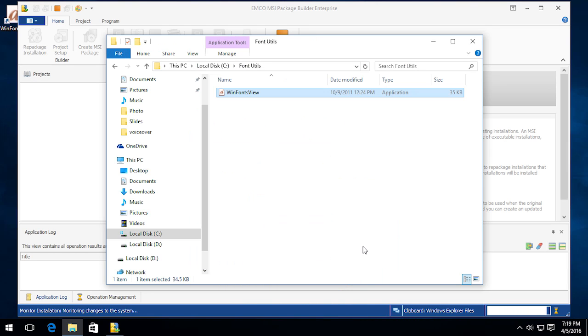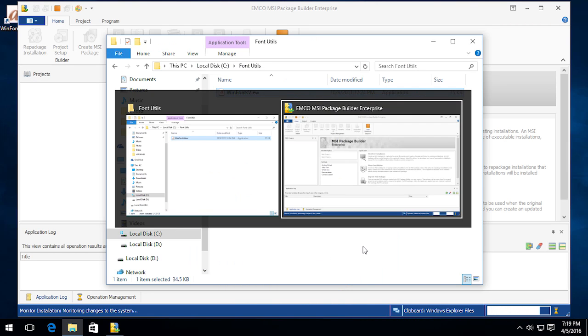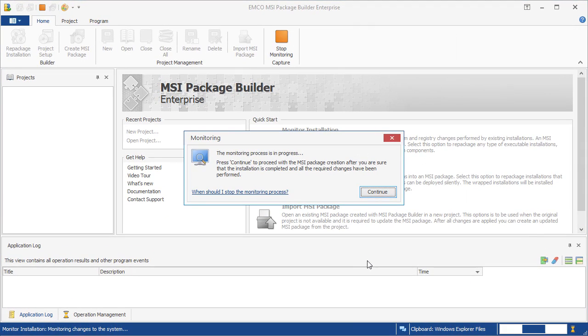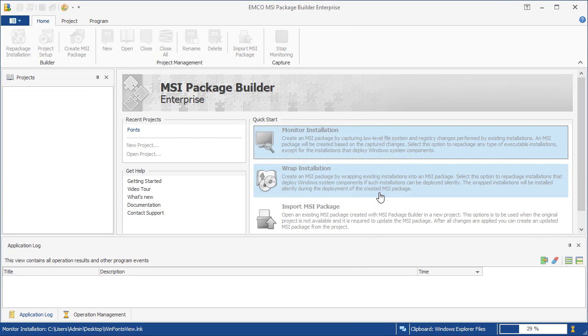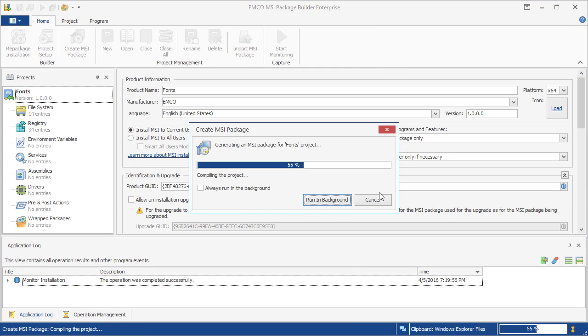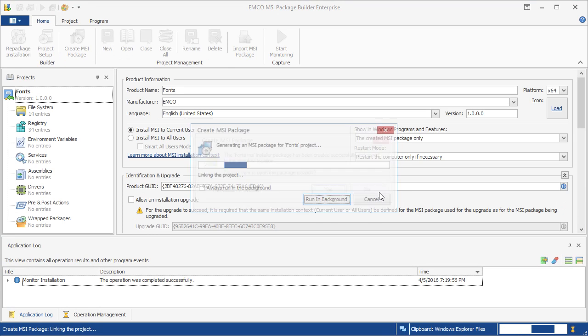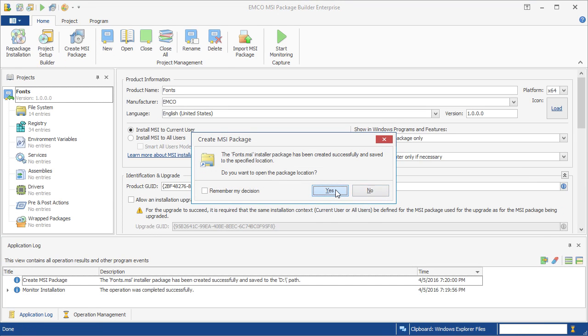We've completed all the required deployment steps, so we can return to EMCO MSI Package Builder and stop monitoring. As you can see, the program generates an MSI package automatically. That's it.